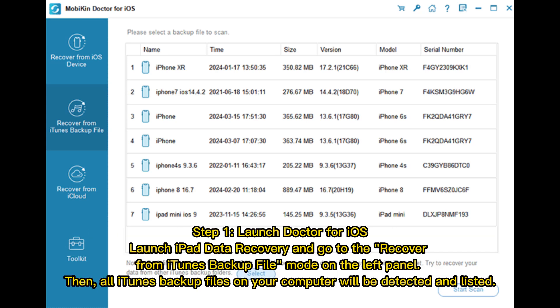Step 1: Launch Doctor for iOS. Launch iPad data recovery and go to the Recover from iTunes backup file mode on the left panel. Then, all iTunes backup files on your computer will be detected and listed.